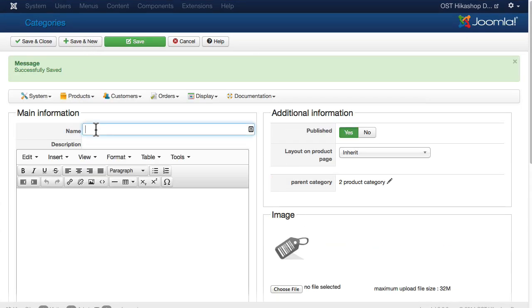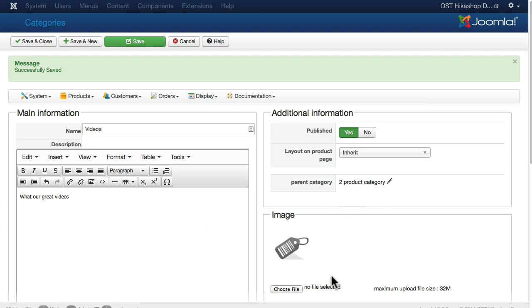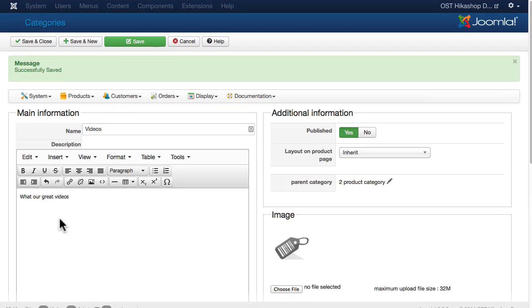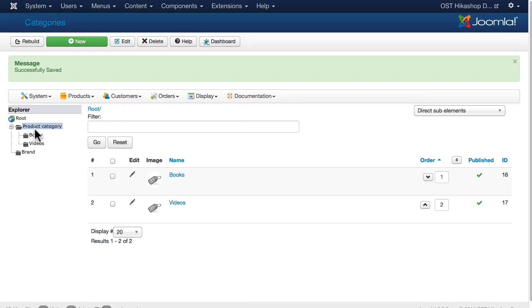Let's add another one called videos, watch our great videos. Once again leave it in the product category and we might want to upload a different image here but for now just leave it the way it is. Click save and close.